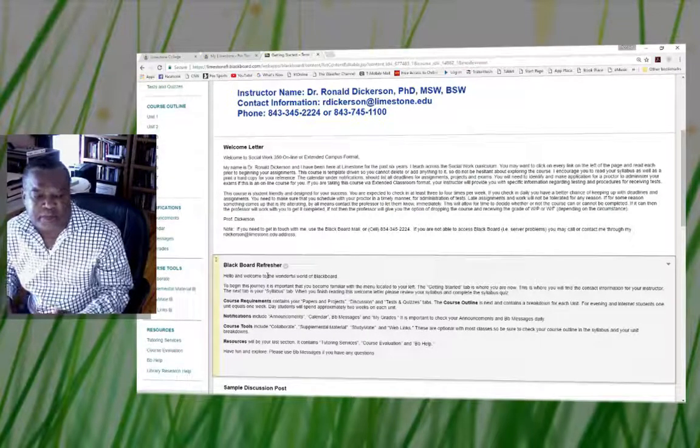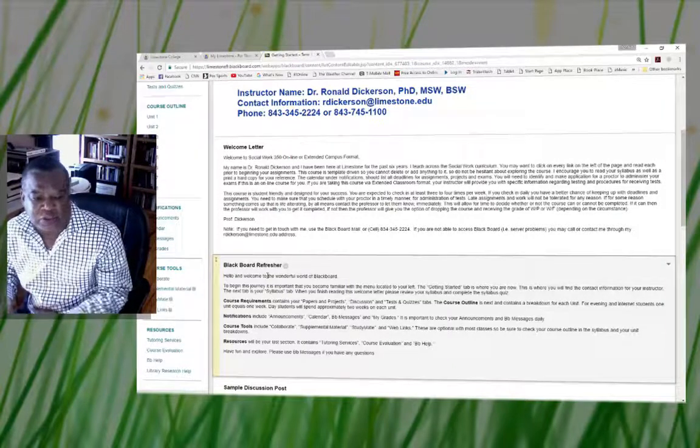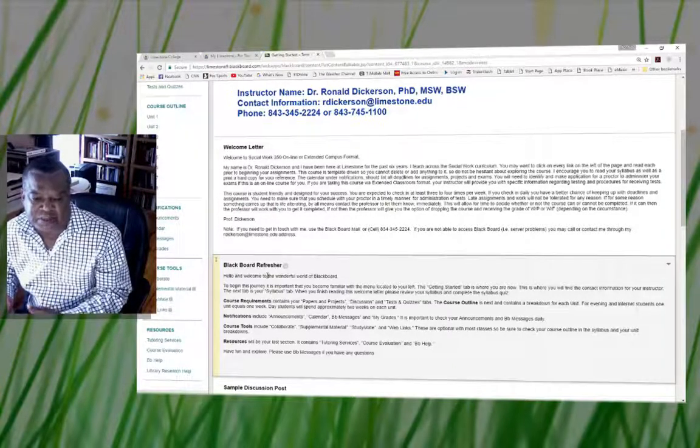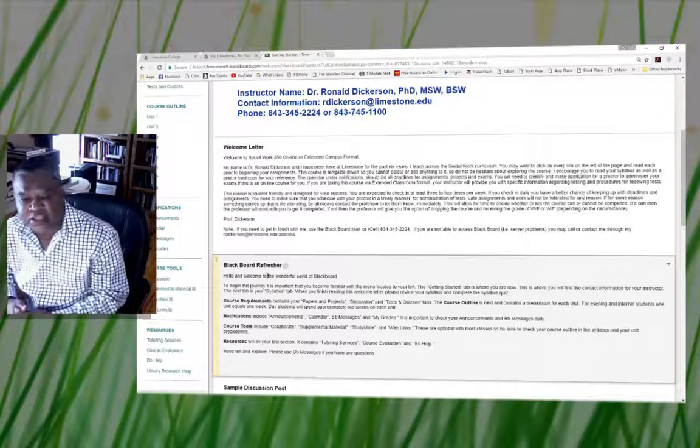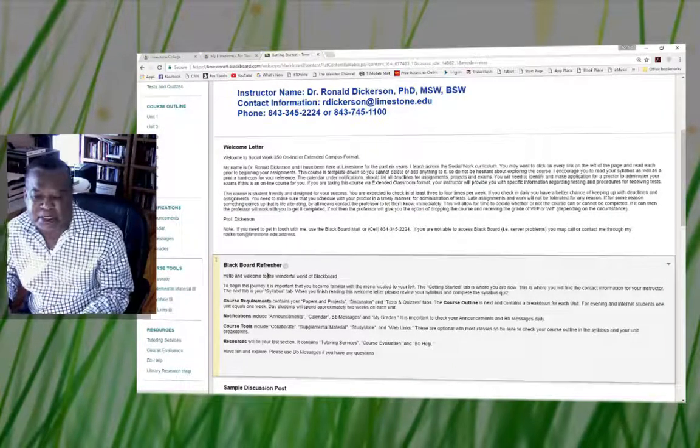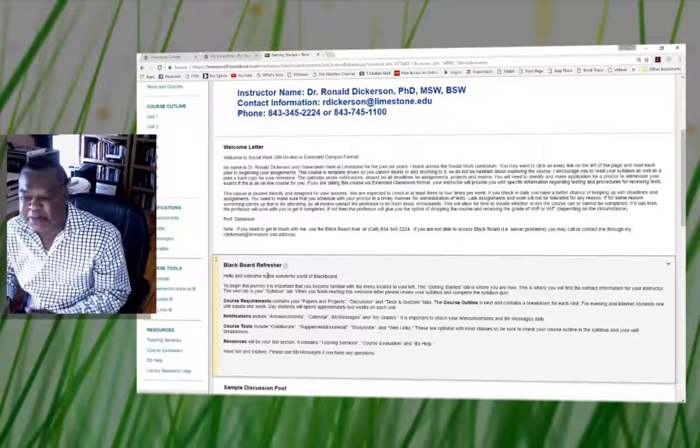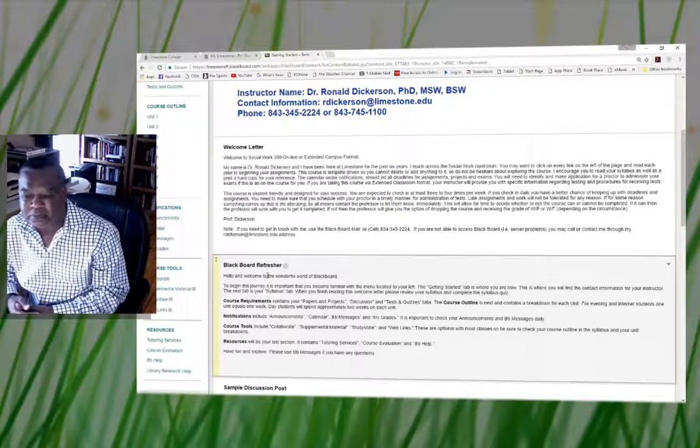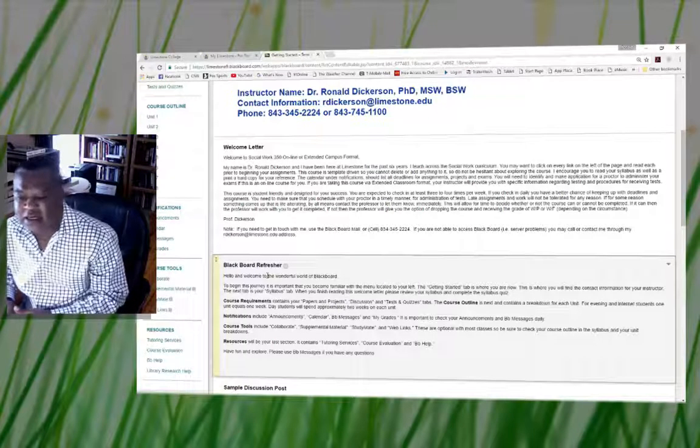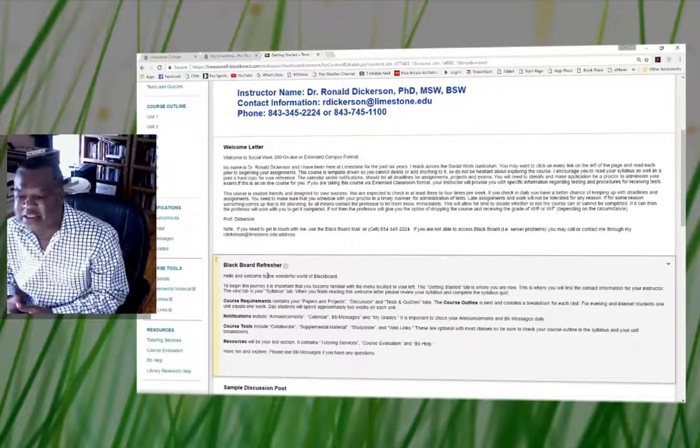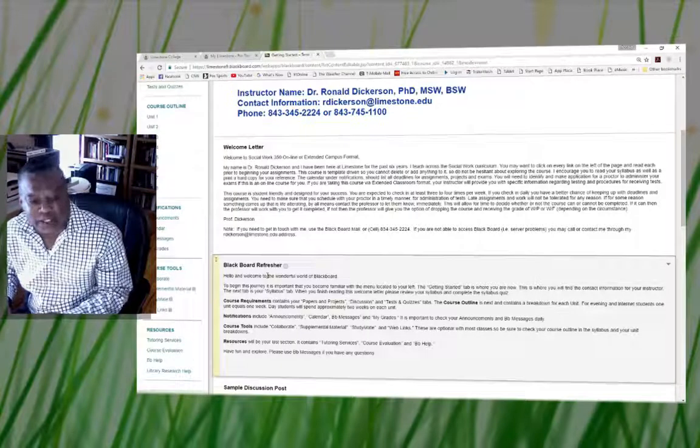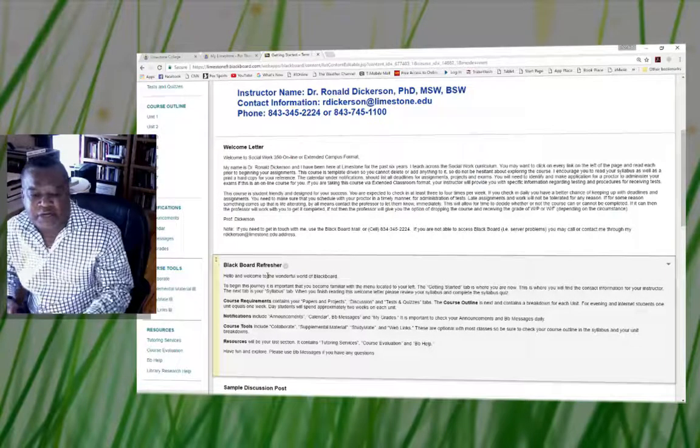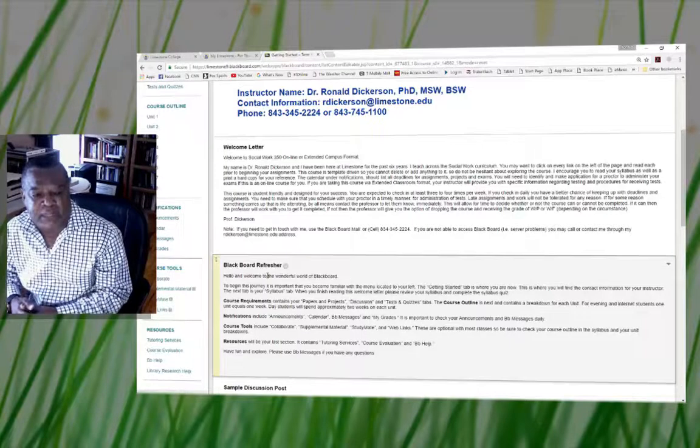Under the Blackboard section you'll have the course requirements which contains papers and projects, discussion tests and quizzes, and the course outline. Just be mindful that for evening and internet students, one unit equals one week, so basically for every unit you will have one week to complete it.